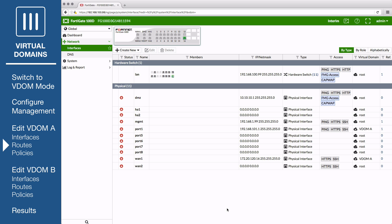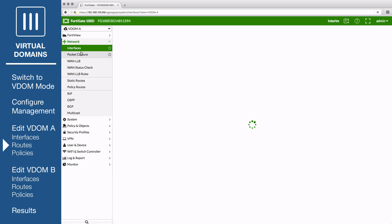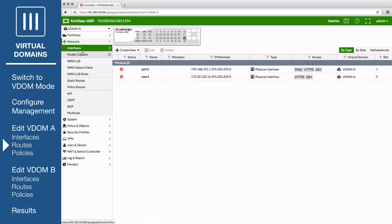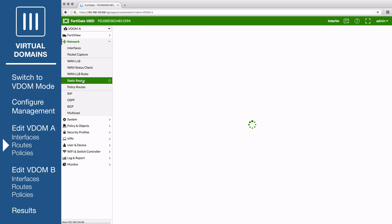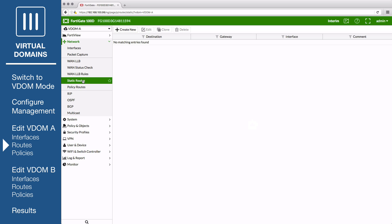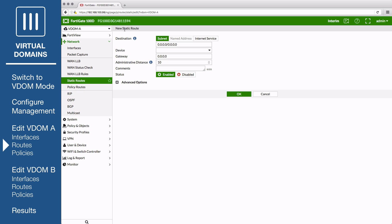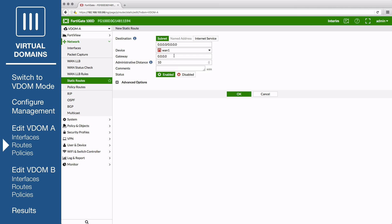Next, go to VDOM A, Network, Static Routes to add a default route. Set Destination to Subnet, Destination IP Mask to 8 zeros, the device to the internet facing interface, and the gateway to the gateway or default route provided by your ISP or to the next hop router.